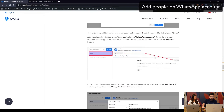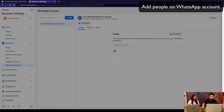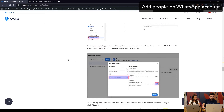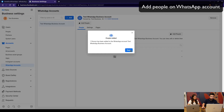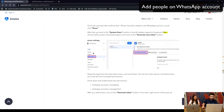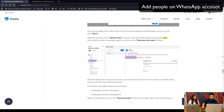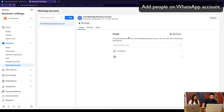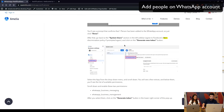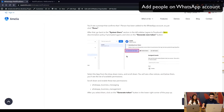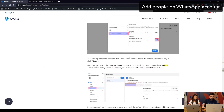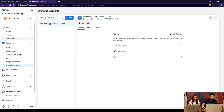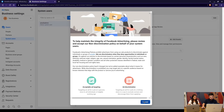The next step is going to WhatsApp Accounts — the account is already there. Click 'Add People,' select the system user you just created, and again enable full control. Once this is done, you may see a prompt confirming the action, and you may again see the non-discrimination prompt that you need to agree to.